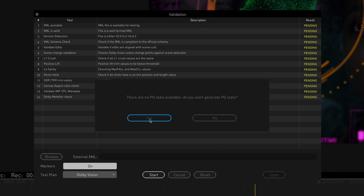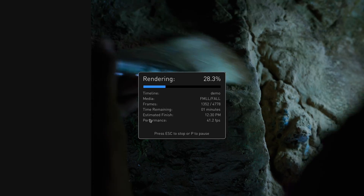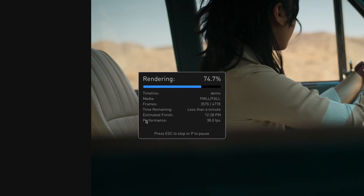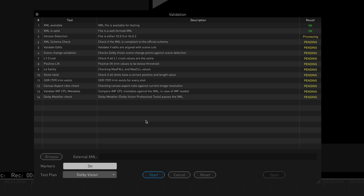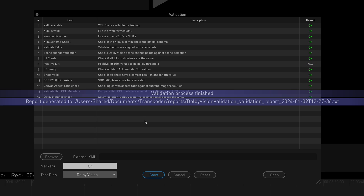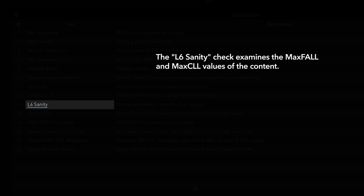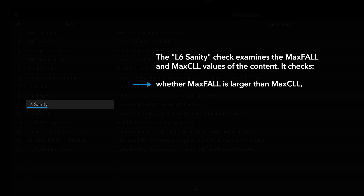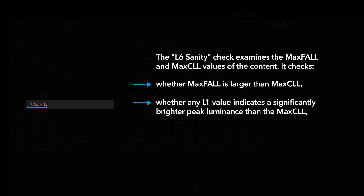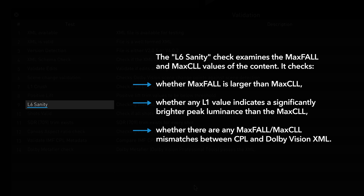Select Yes to create PQ stats. Once the PQ statistics calculations are complete, the Dolby Vision Validation tests begin. Two tests specific to Dolby Vision IMF QC are the L6 Sanity test and the Validate IMF CPL metadata test. The L6 Sanity check examines the MaxVal and MaxCLL values of the content. It checks whether MaxVal is larger than MaxCLL, whether any L1 value indicates a significantly brighter peak luminance than the MaxCLL, and finally whether there are any MaxVal and MaxCLL mismatches between CPL and Dolby Vision XML.